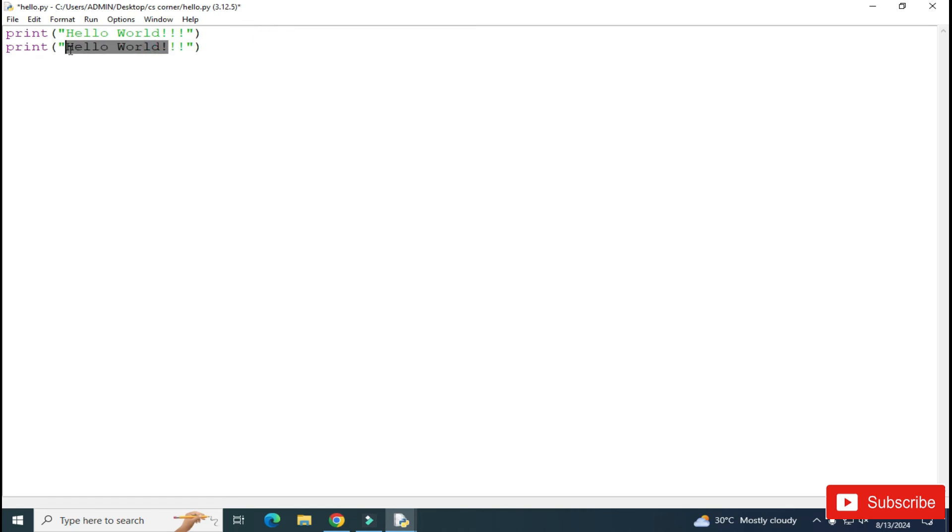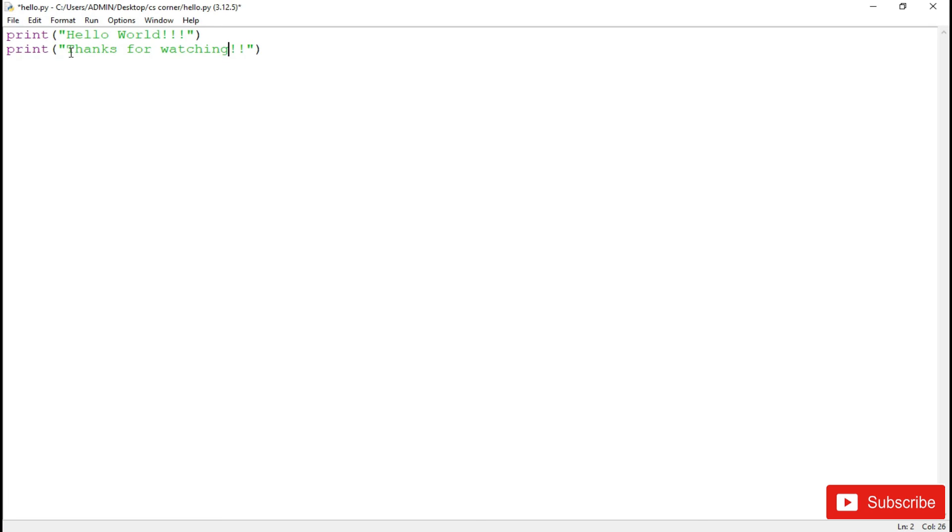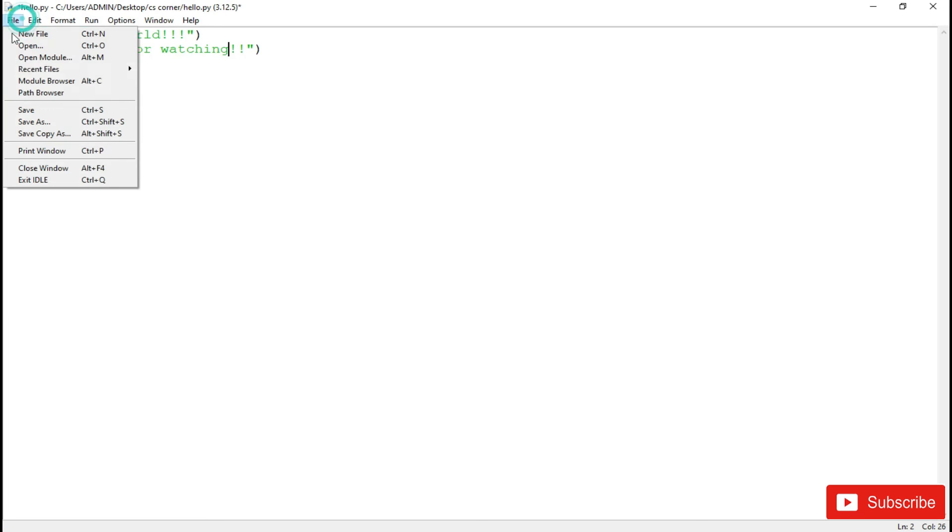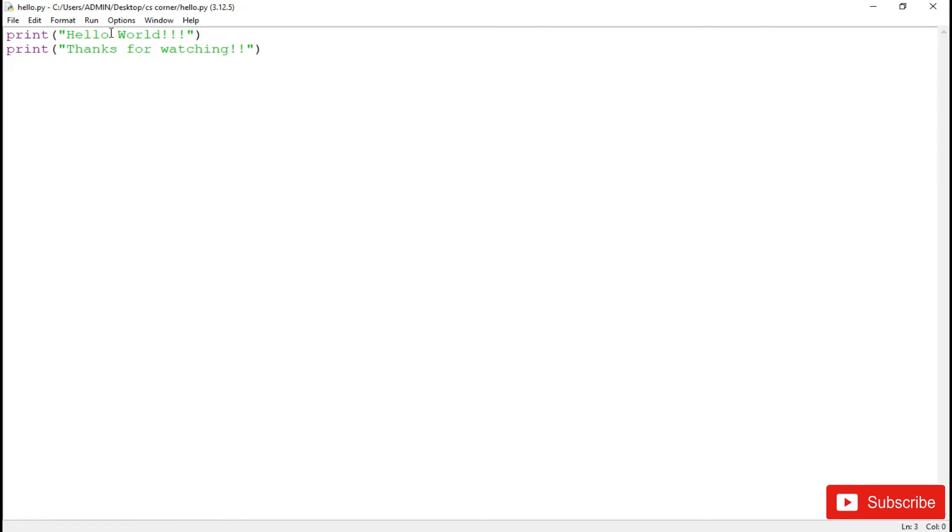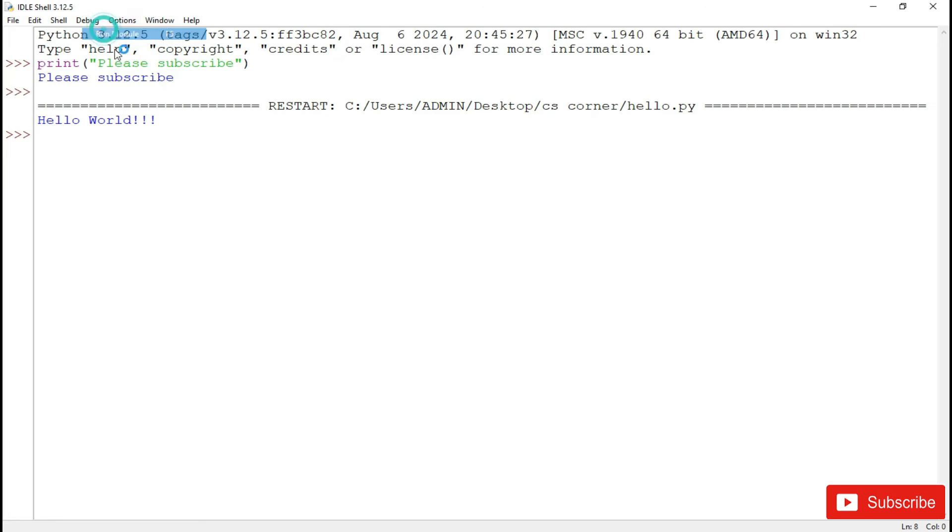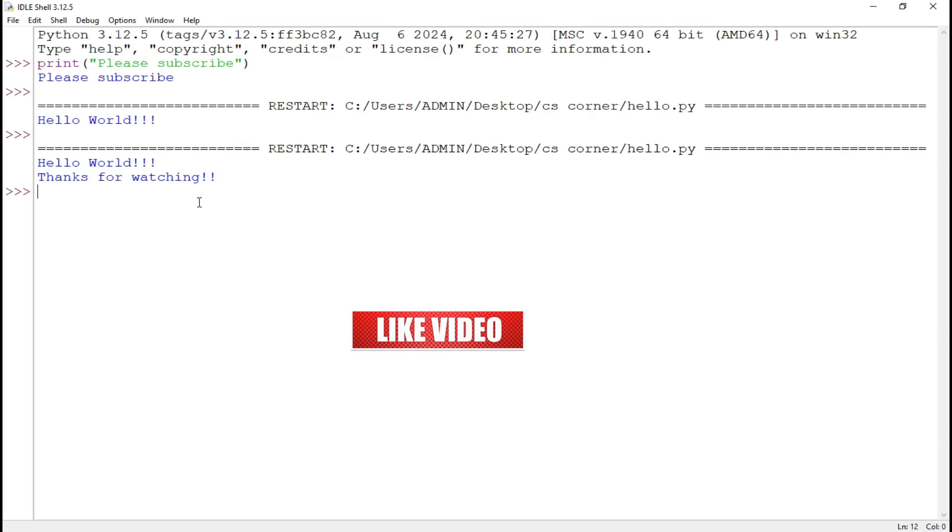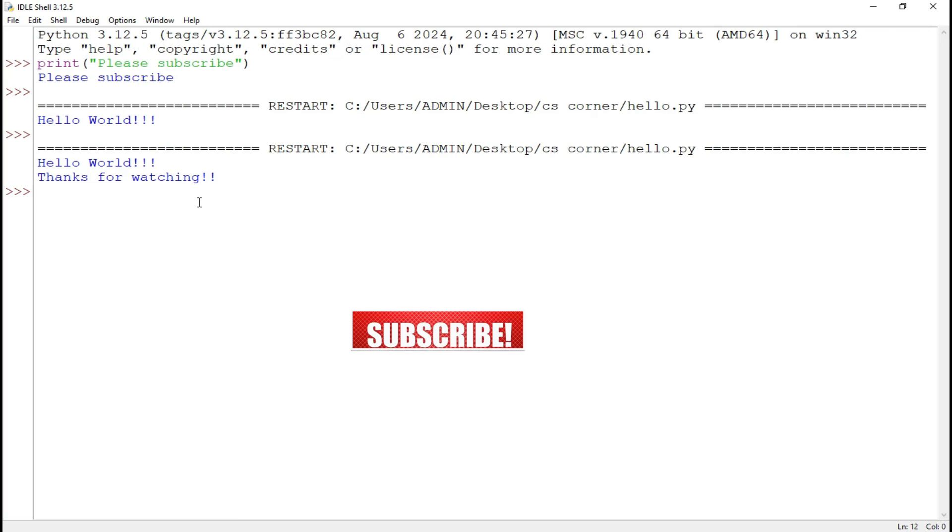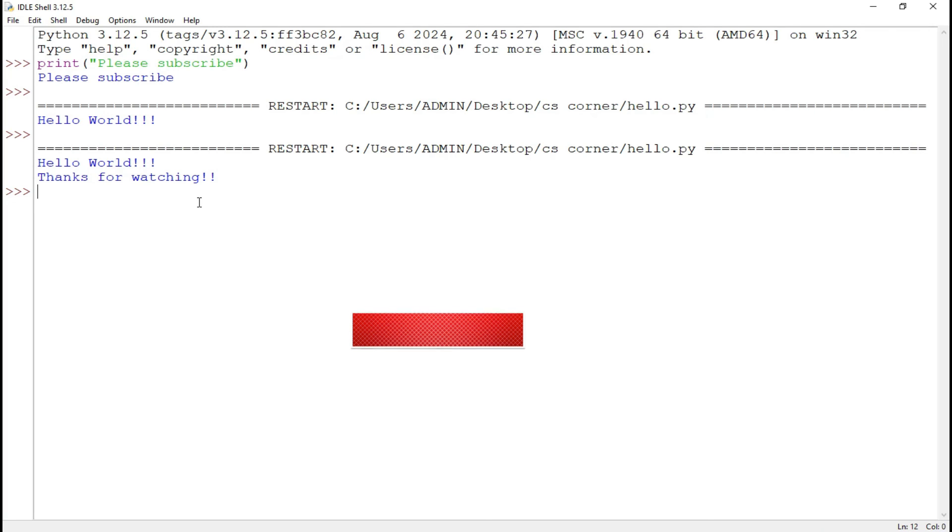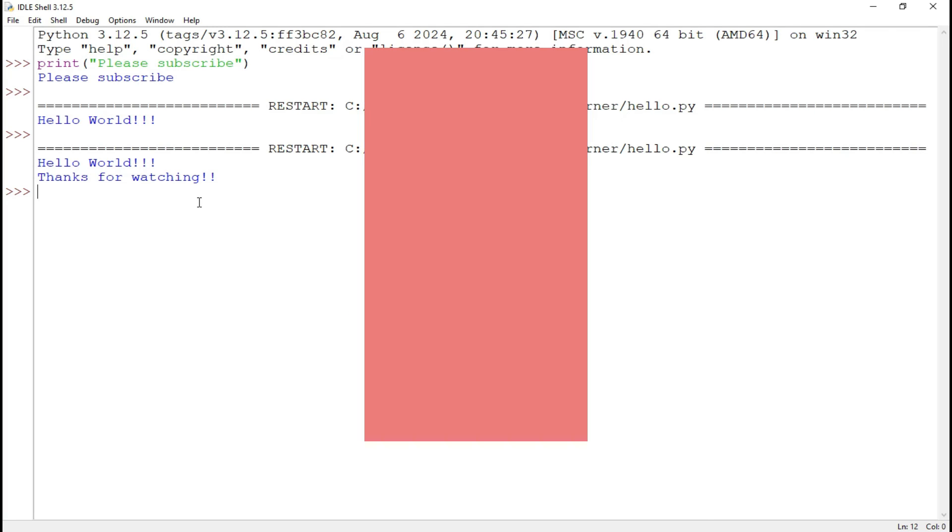So this way you can install and run your Python program using Python IDLE. I hope by following my video you are able to run your Python program. So if really my video has helped you, then don't forget to hit the like button. And if you have any query, you can put in the comment box. I will surely reply to your queries. And do share my channel with your friends.